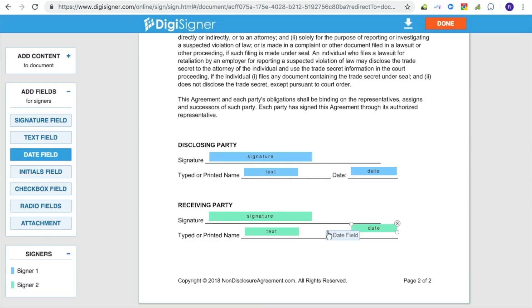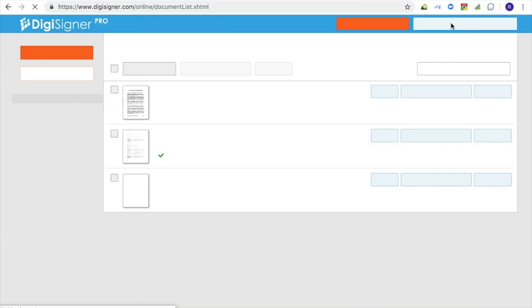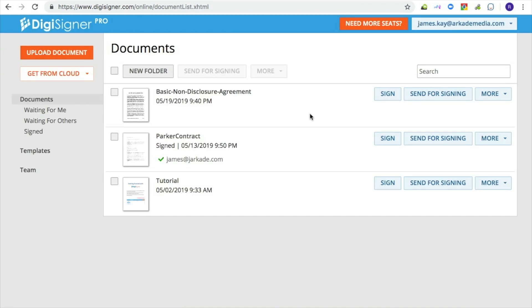Here we added fields also for another signer. When you are finished adding fields, just click on the done button to save the changes. You will then be redirected to your list of documents. You can always open the document again to change the position or size of your fields or to add new fields.